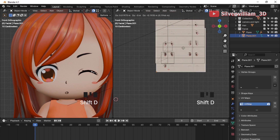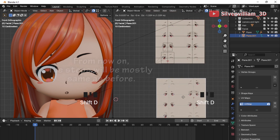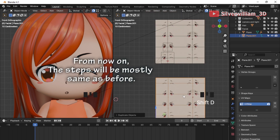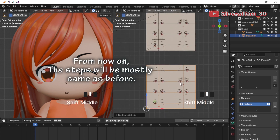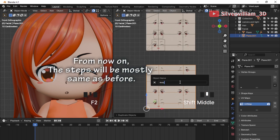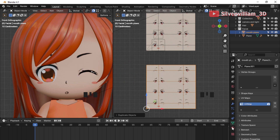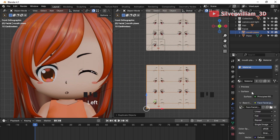Now duplicate the plane as well. From now on, the steps will be mostly the same as before, so I will just repeat them.